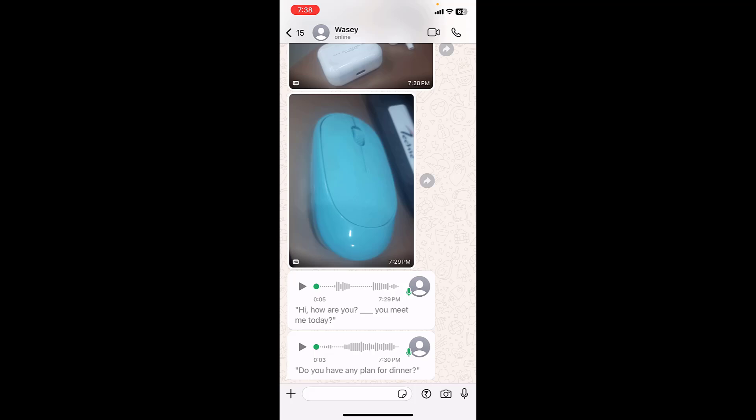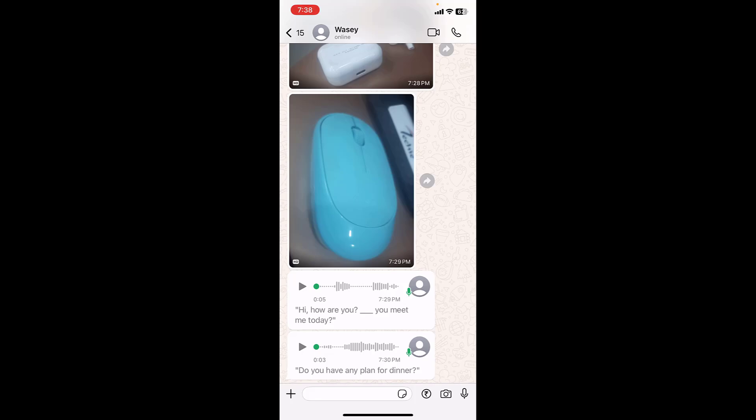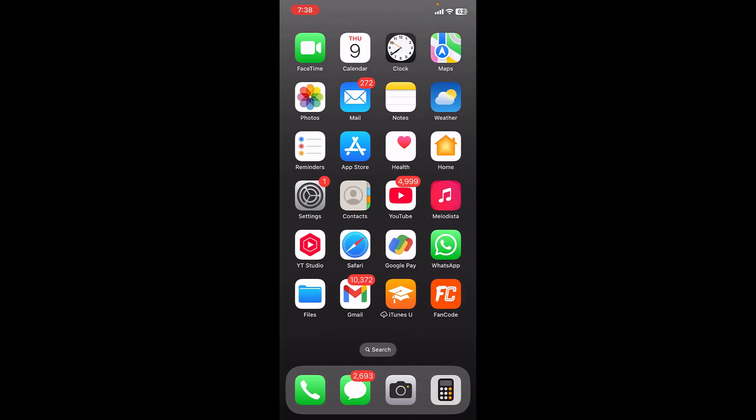So this is how you can convert voice messages into text in WhatsApp on your iPhone. So thank you for watching guys. Catch you next video. Please like, share and subscribe. Thank you very much.